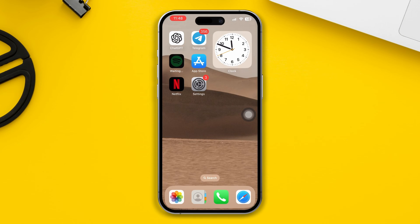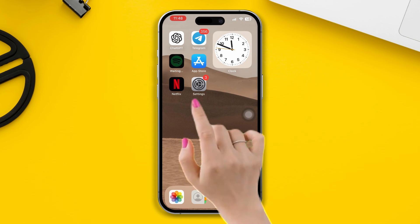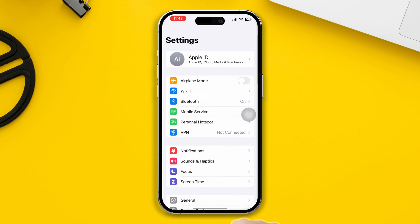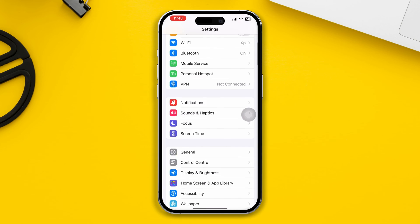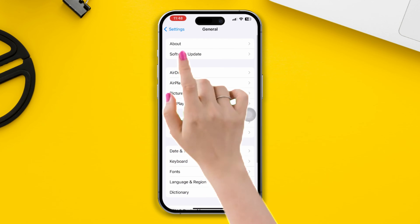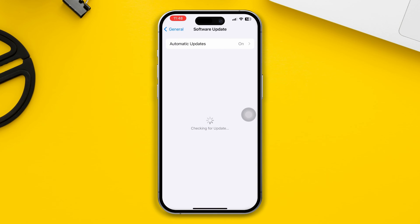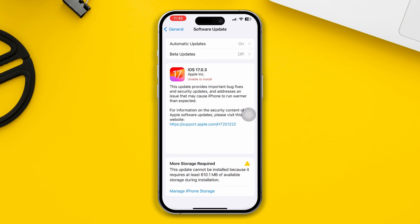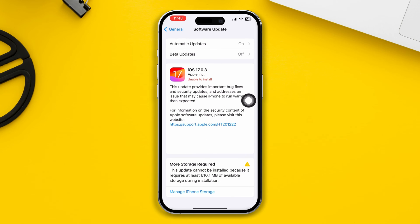Solution 2: Check and update your iPhone. Open Settings, scroll down, tap General, then tap Software Update. If there's a new update, then update it.